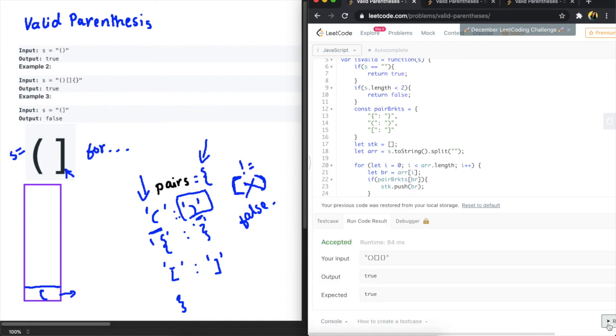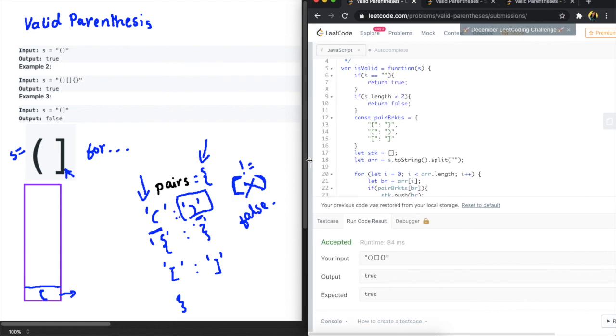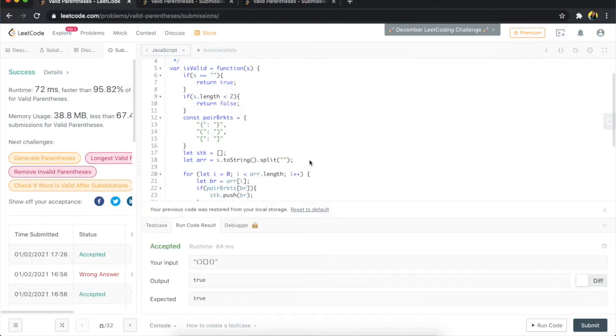Okay awesome and I'm going to submit. Yay accepted.